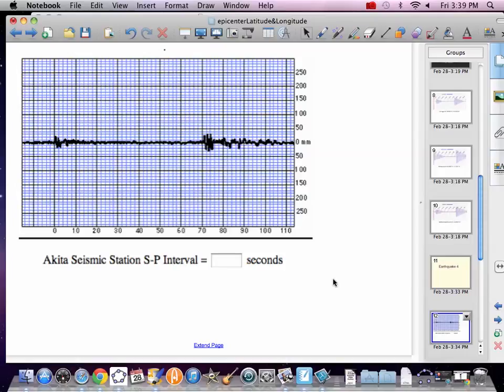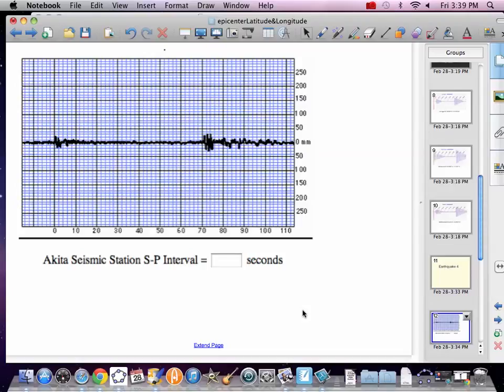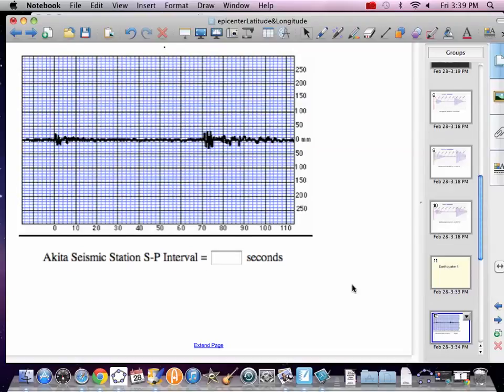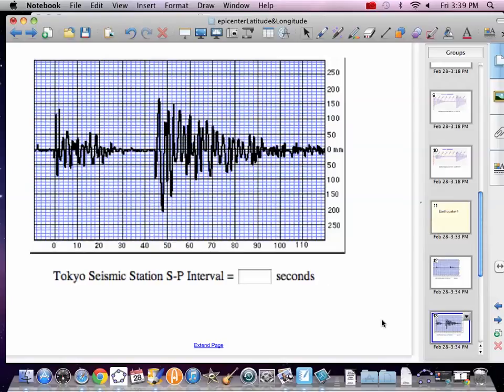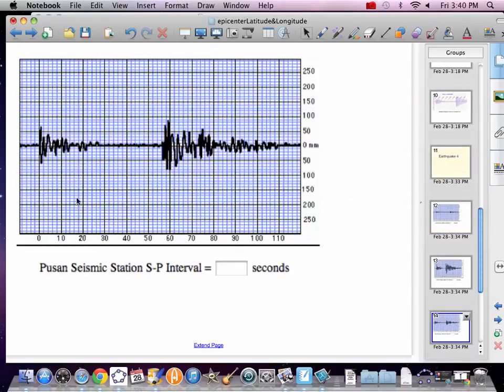So look at SP Interval. Again, primary's hitting here. This is now back to the easy stuff, back to zero. And so we pop up to here to 71. Write that down. And then Tokyo, kicking zero, popping here at 44. Write that down. Pusan, zero, and 56.